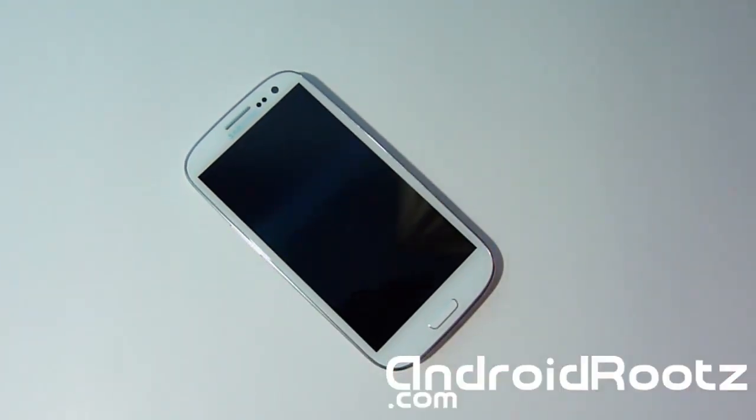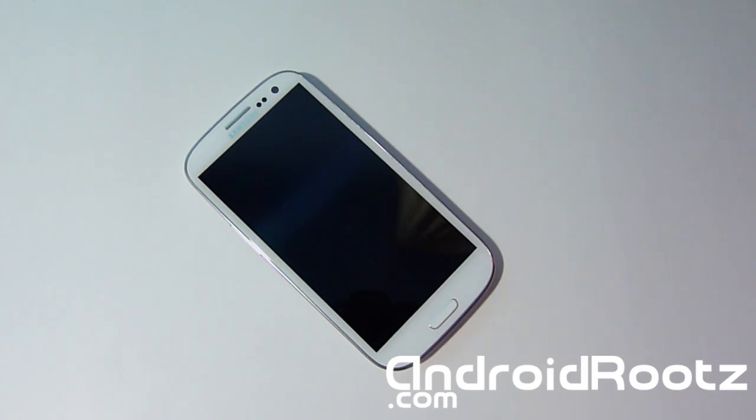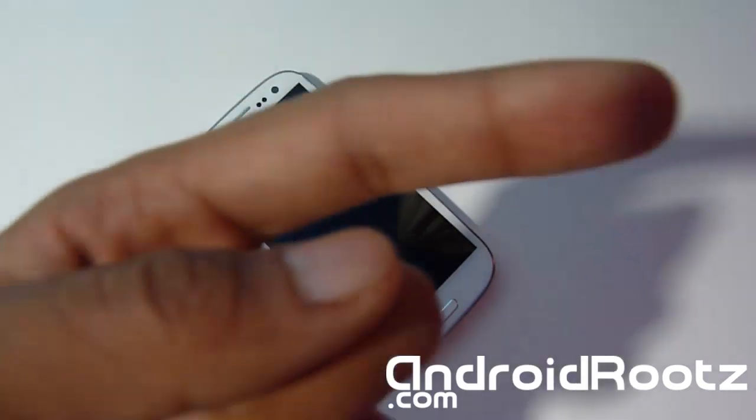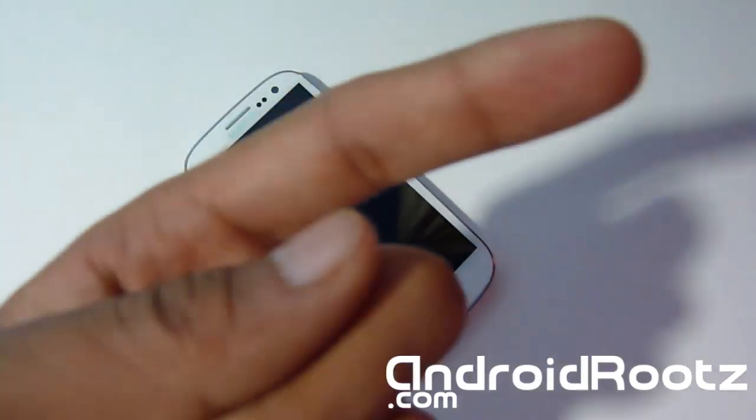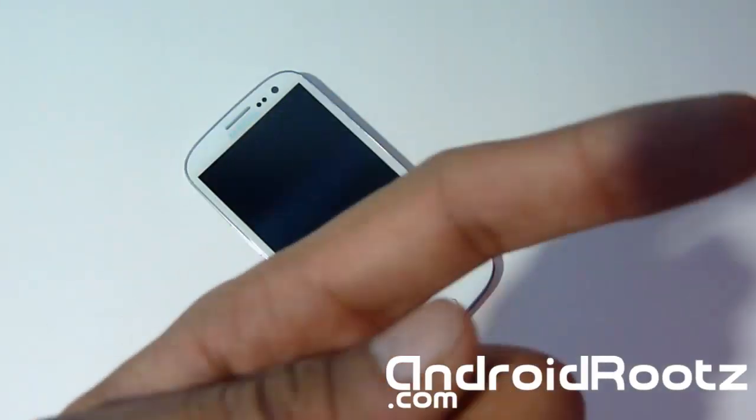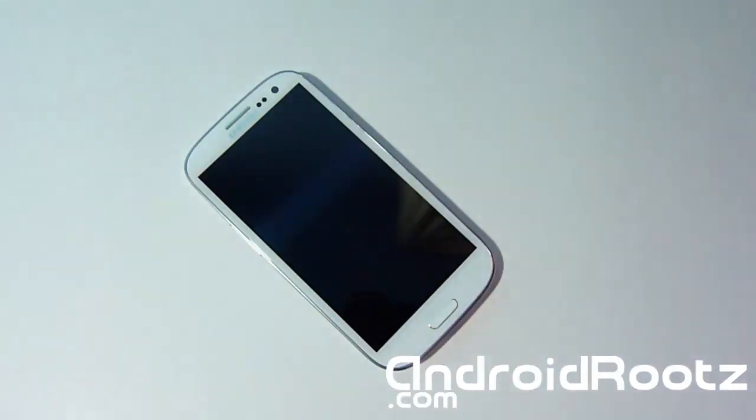So today I'm going to be showing you how to install the Liquid Smooth Jelly Bean ROM. Now if you don't know if you should install this ROM because the ROM may not be right for you, don't forget to check that ROM review, it should be somewhere at the top of this video. So definitely click on that link and it will bring you to the ROM review of the Liquid Smooth Jelly Bean ROM.